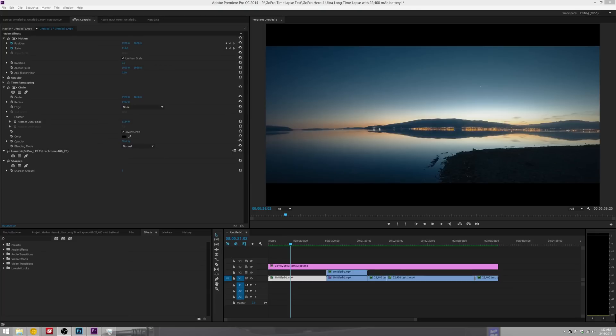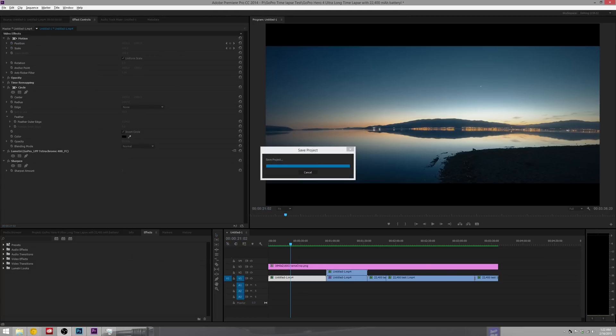All right, today we're going to be talking about how you can create the cinematic black bars that go on the top and bottom of your videos to give it that widescreen aspect ratio cinematic look.